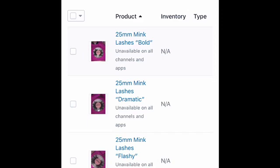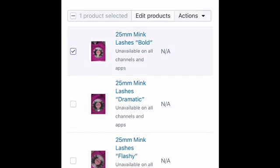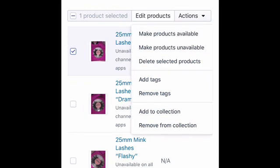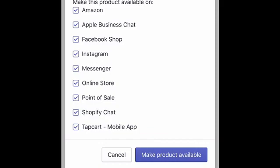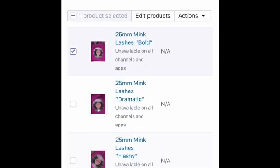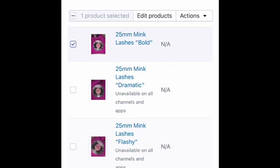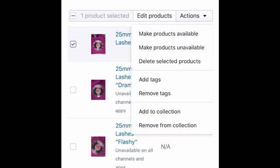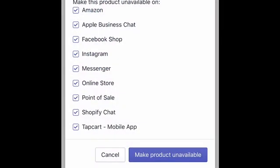This second way: go ahead and click Products like we did initially. You can see the products show unavailable on all channels and apps. Click the product you're interested in and you can choose to make the product available, make the product unavailable, delete selected products, add tags, remove tags, and so on. This is a quicker way — with a click of a button I can put my products back on all sales channels, click Save, and that message that read unavailable on all channels and apps is gone because the lashes are now available.